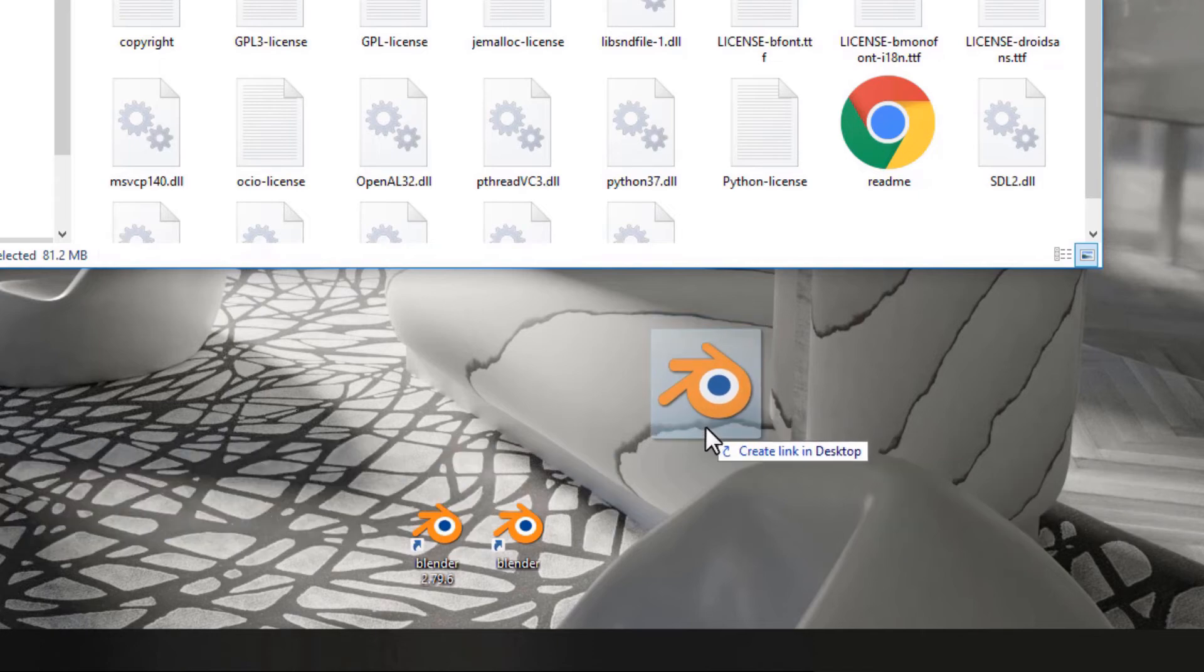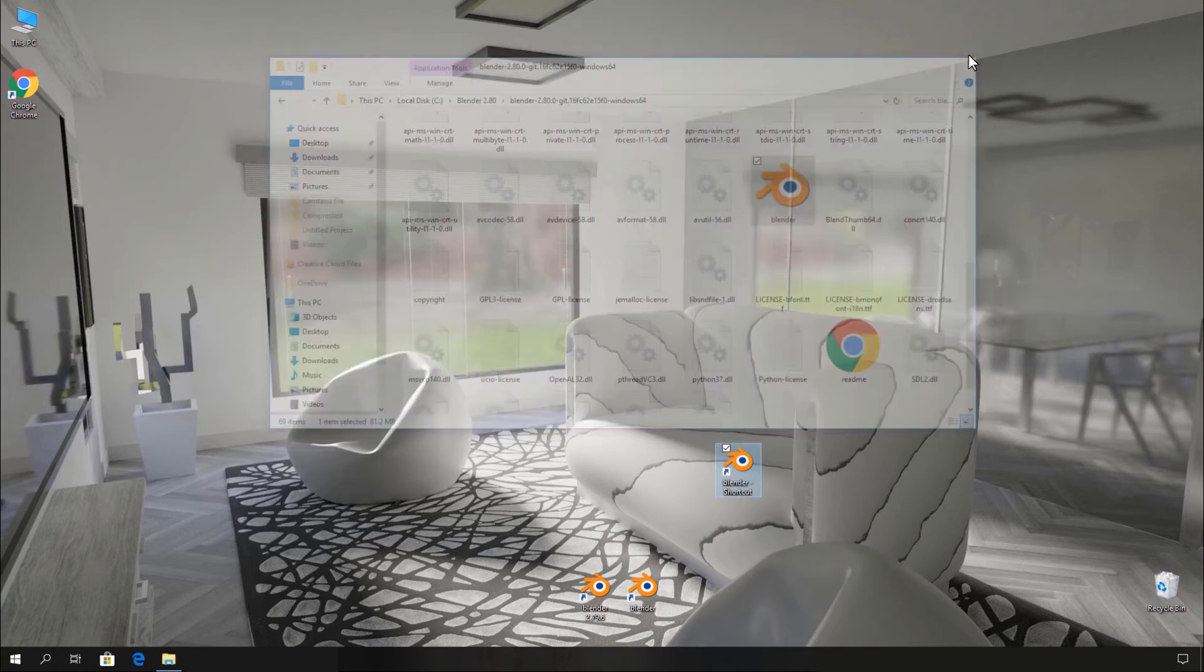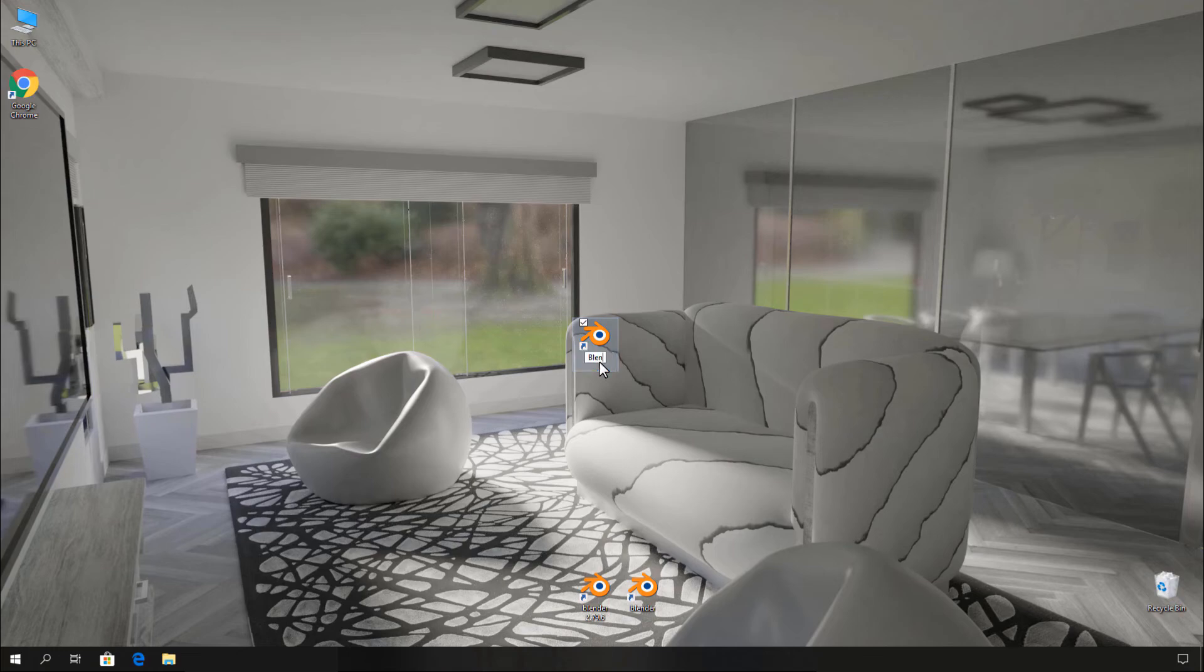Now drop it. After that, close your file explorer and rename the shortcut to Blender 2.80. You can use different file names as you like.